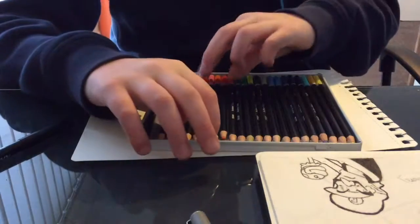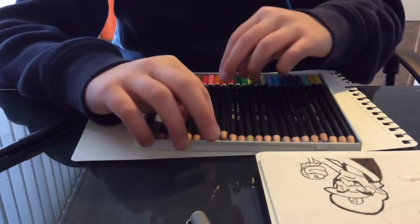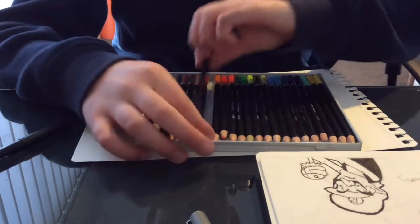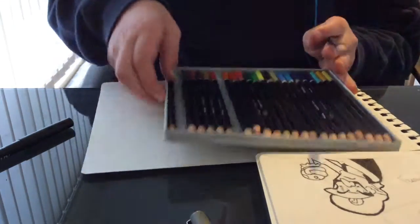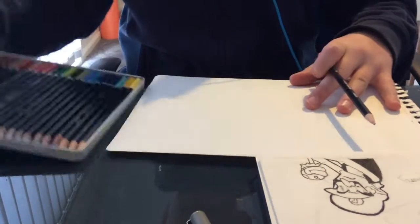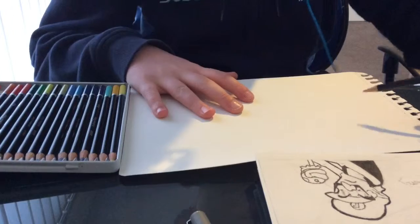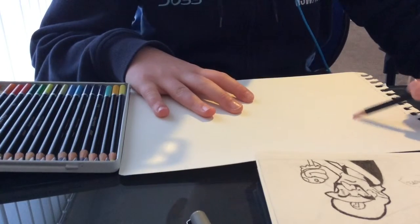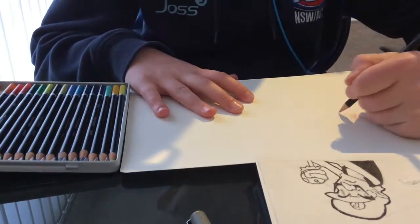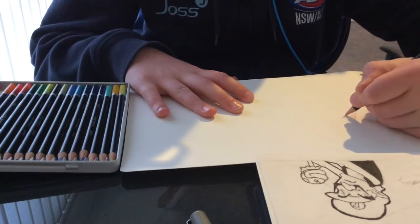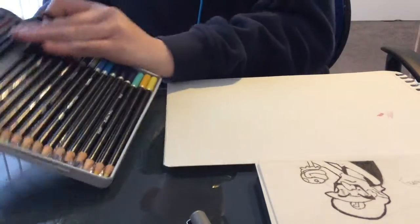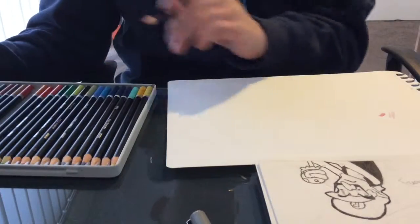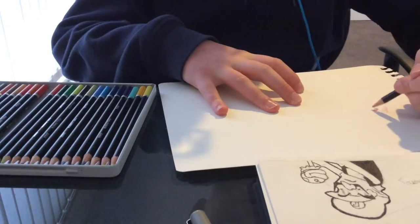Need a nice pink for Peach's dress. Yeah, that looks about right.